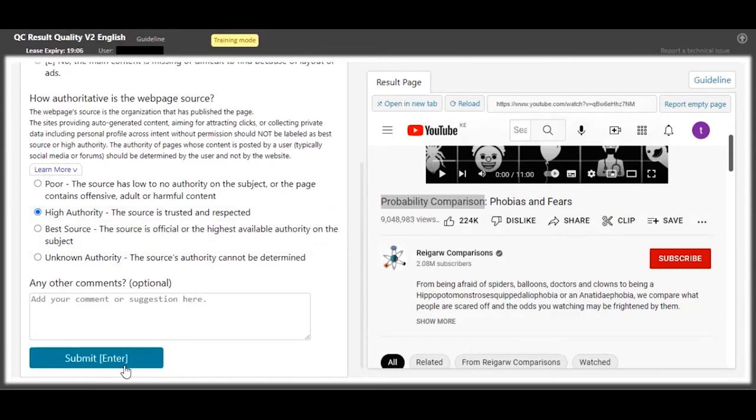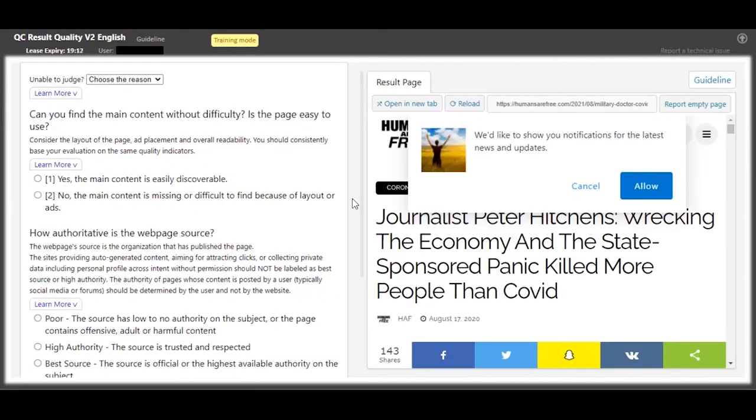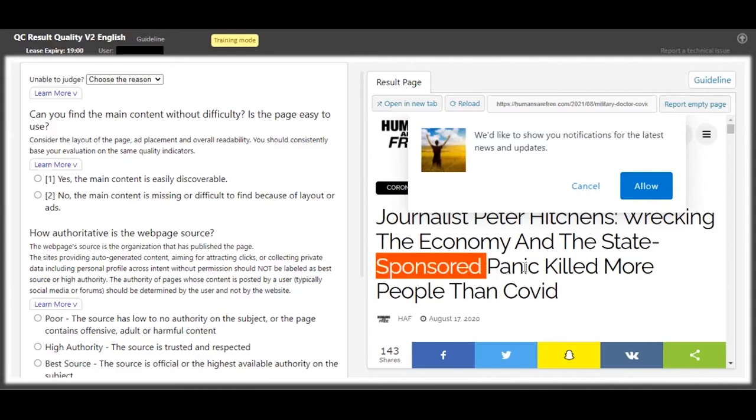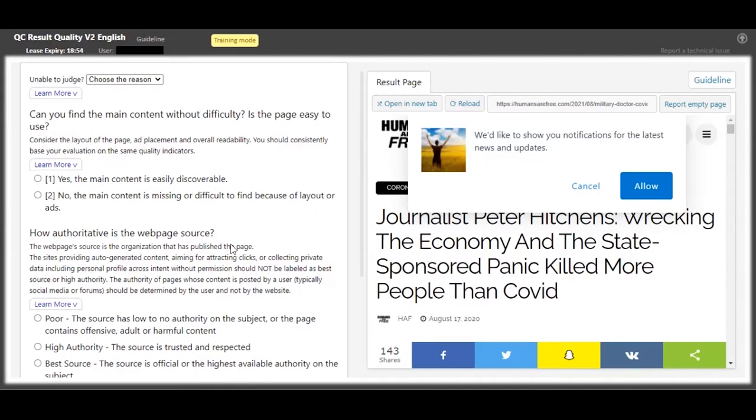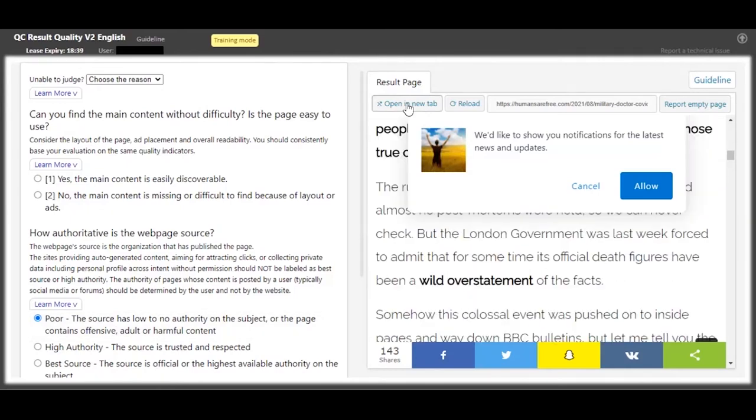This one, you can see that journalist Peter Hitchen - it says that the economy and the state's sponsored panic killed more people than COVID. So this has an integrity problem. So the content authority is poor. And when you look at the post, let's open it in a new tab. You can see there's so many ads - almost half of the page is only ads, so this one you can't see the main content easily.